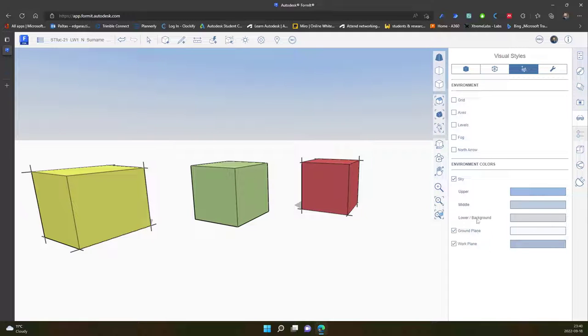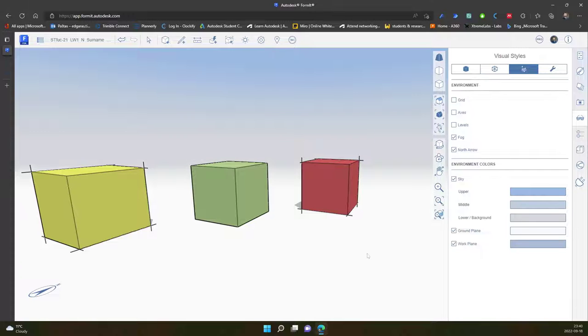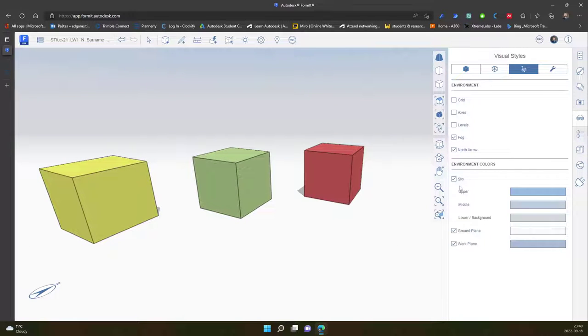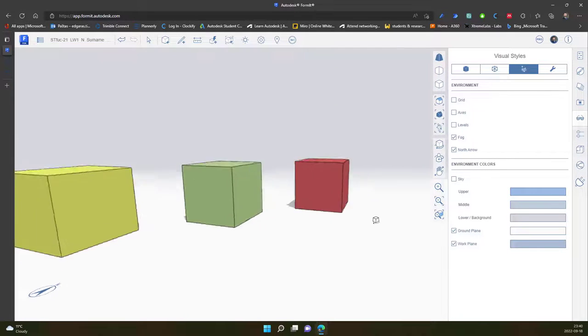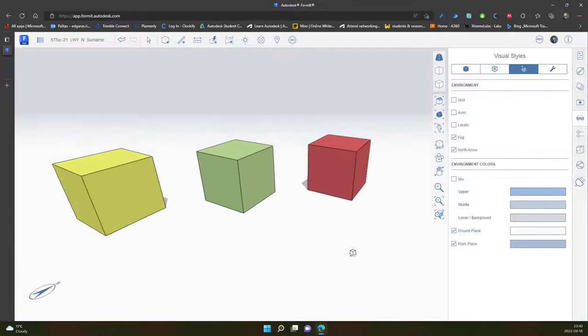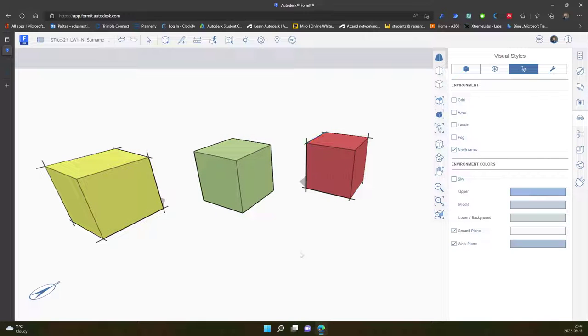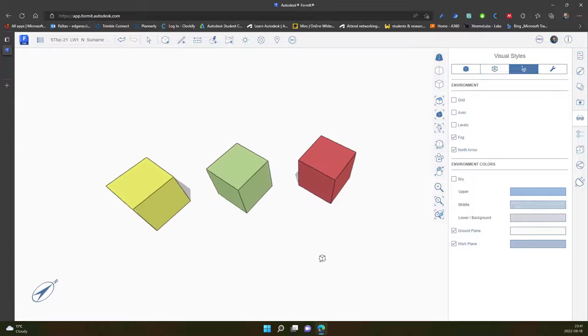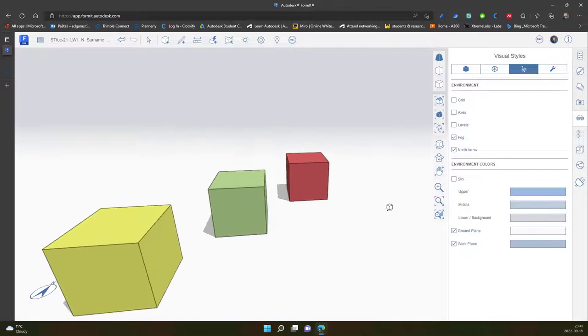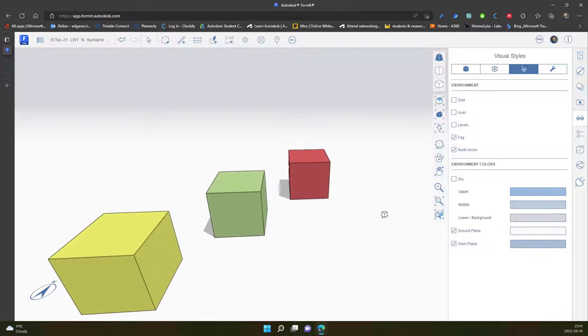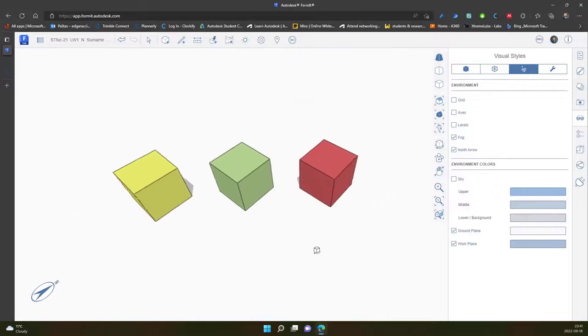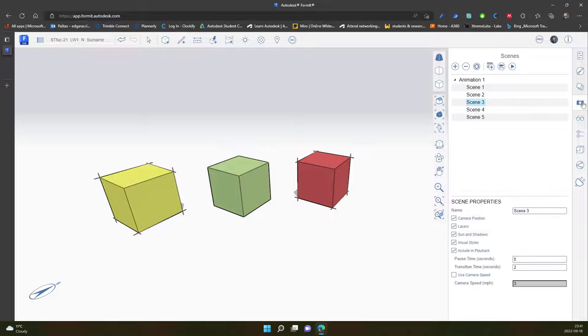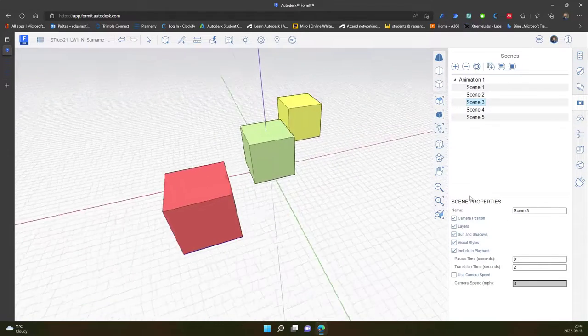Sky, work plane, north arrow, fog. And based off your needs, you can just modify and prepare your design for export or creating animations. And I go back to my animation view.